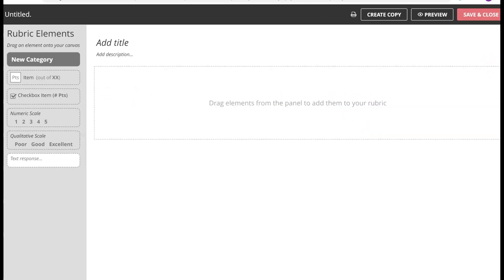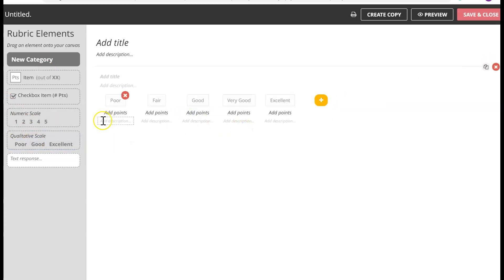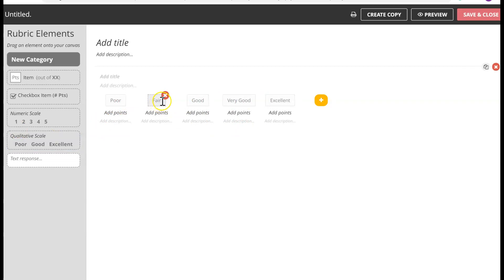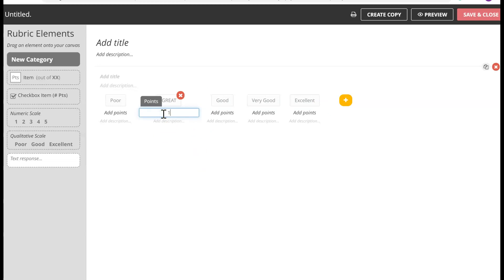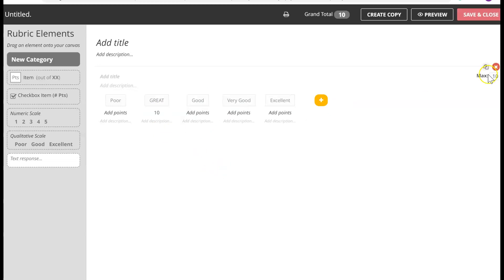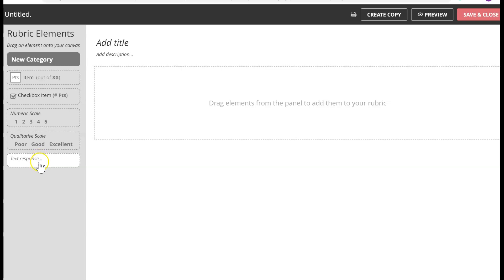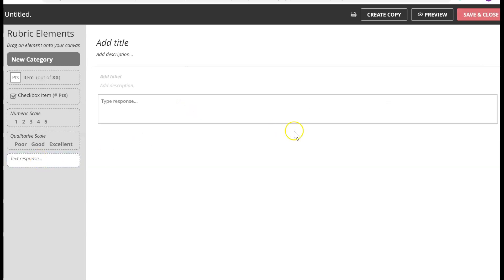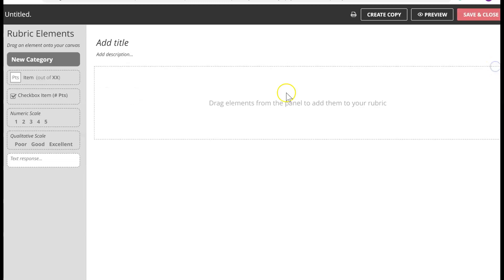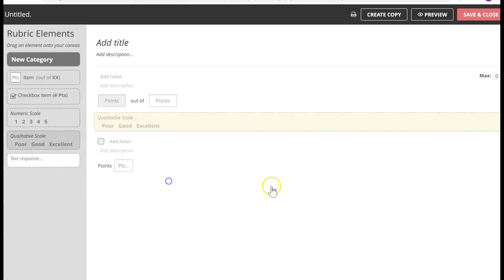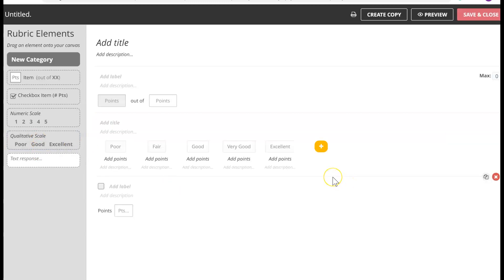Or you can simply use a qualitative scale which says poor, fair, good, very good. If you don't like those labels, you can add whatever you want — I'm just going to say 'great.' You can create anything and assign points as per your wish. If you don't want to grade them at all but just want to give a text response, you can do that as well. Or if you want a combination — points, one checkbox, and one qualitative scale — you can do that too. The options are endless.